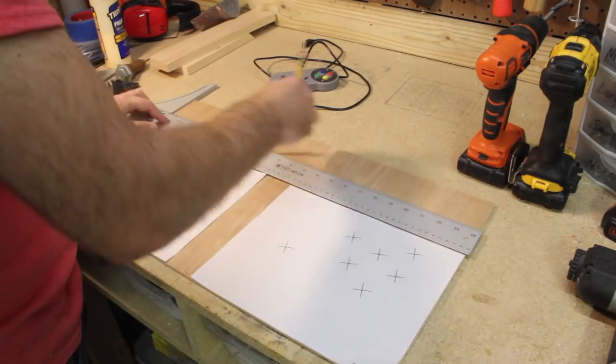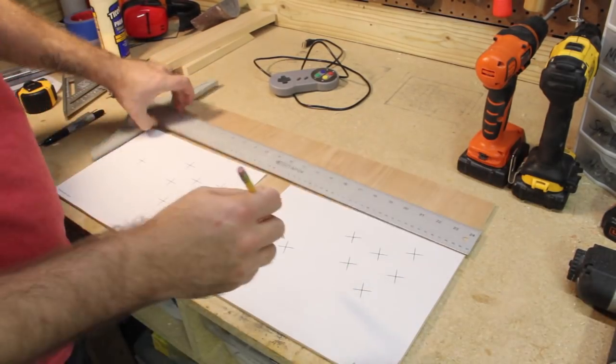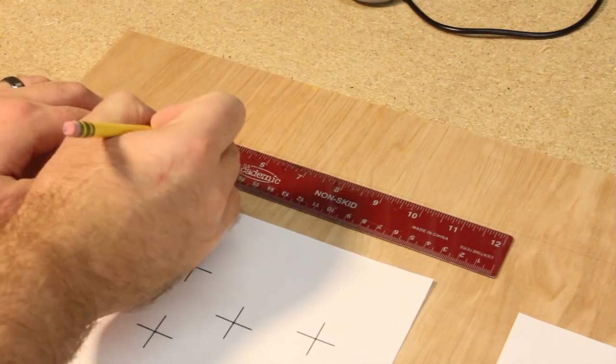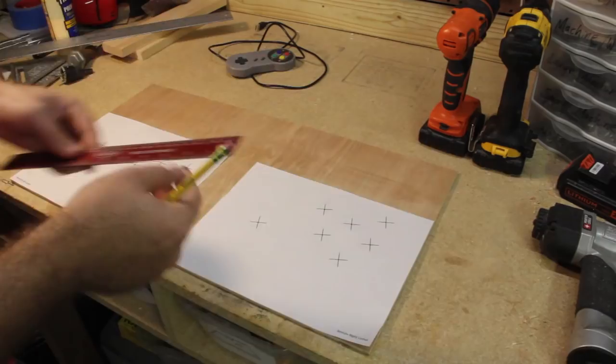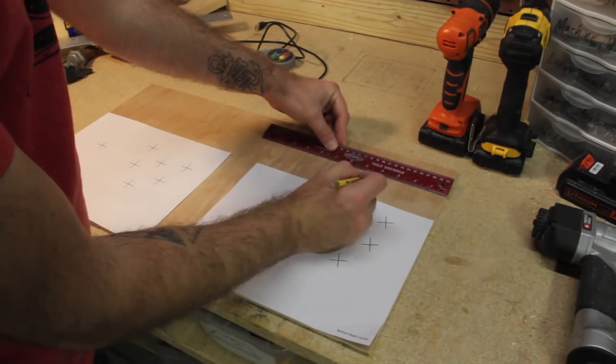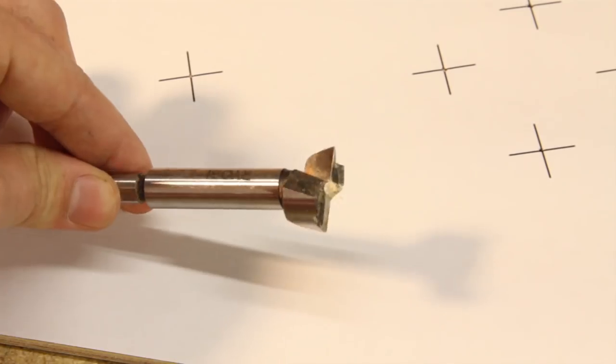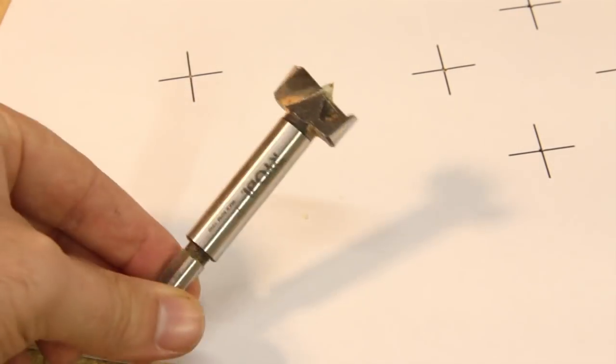The template doesn't include the start and select buttons so I'll just measure a place for them at four inches and six and a half inches from the edge while being about four inches from the top.